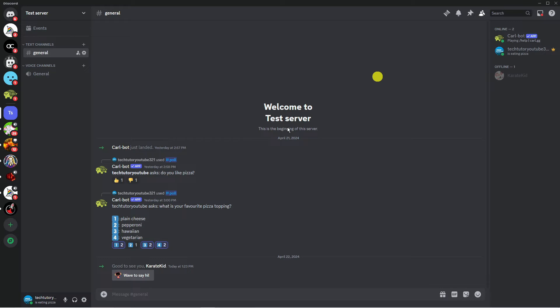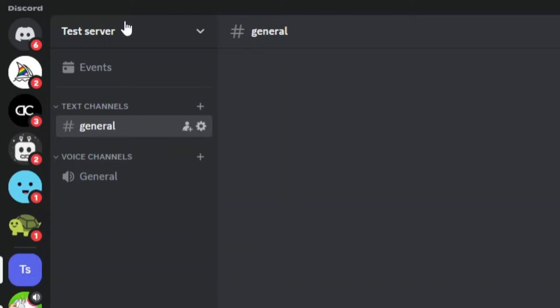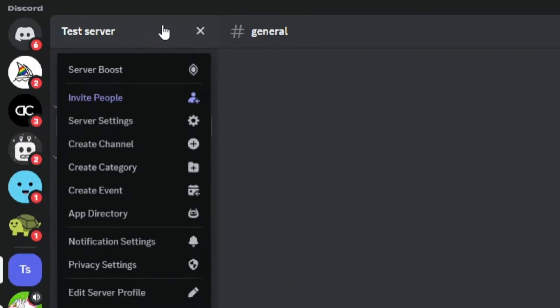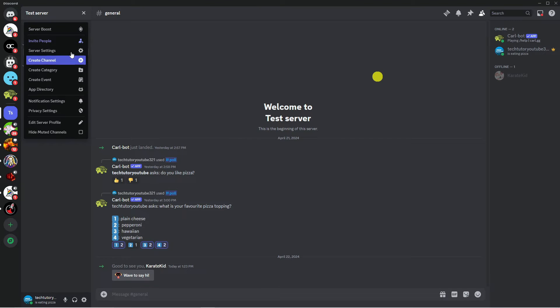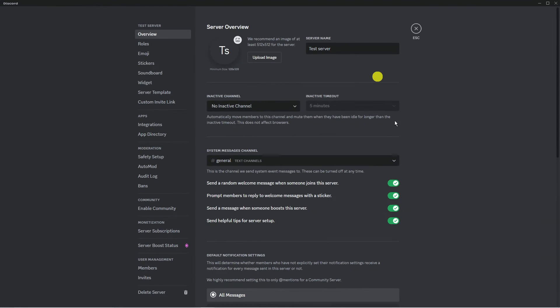Once you've done that, you want to come up to the top left hand corner and click onto this box up here with your server name to bring up a drop down menu like this, then go ahead and click onto server settings.